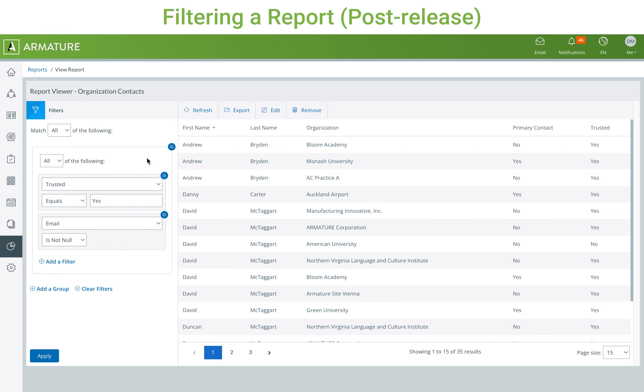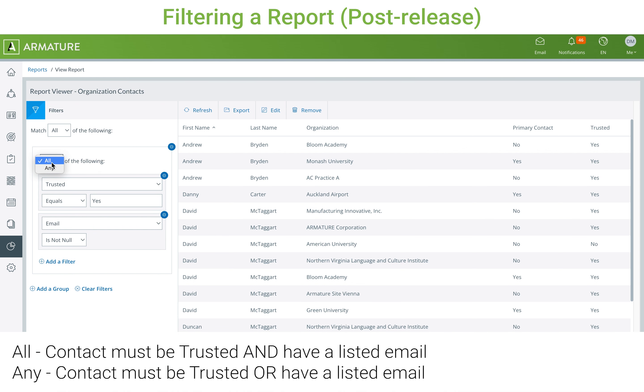Within each group, you can specify all or any for the filters within. This will change whether or not all the filters in the group should be true simultaneously.